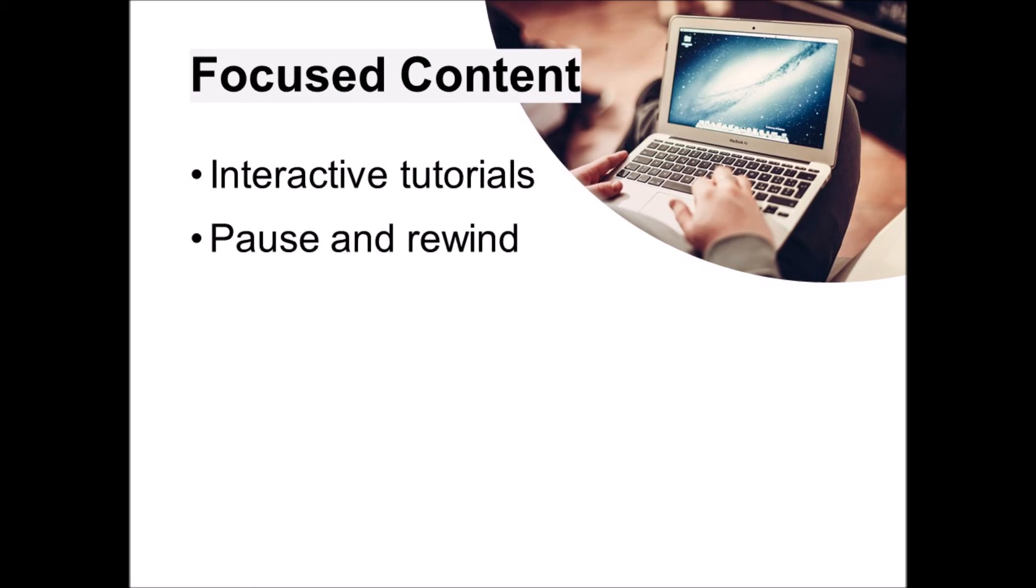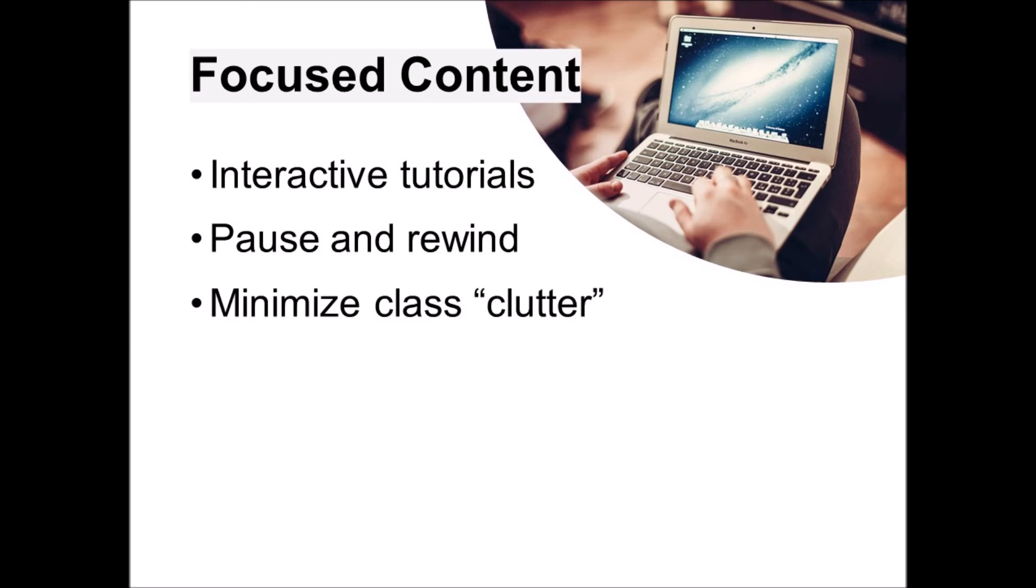Video offers another advantage to online instruction because students can pause and rewind in order to make sure they get something right. Many platforms allow students to speed up or slow down lectures to suit their pace of learning. Video also allows you to minimize class clutter. Announcements can be handled via email or blog. Discussion forums take the place of class discussions. So instead, you can focus on efficiently communicating as clearly as possible. Studies show that instructional videos are most effective when they are kept short, 10 to 15 minutes if possible.